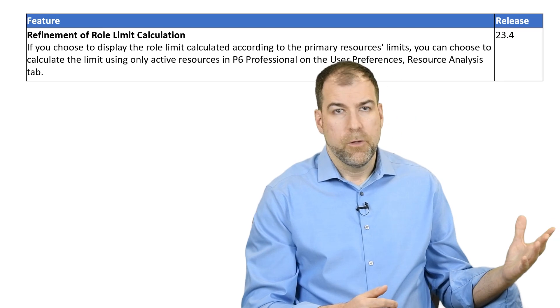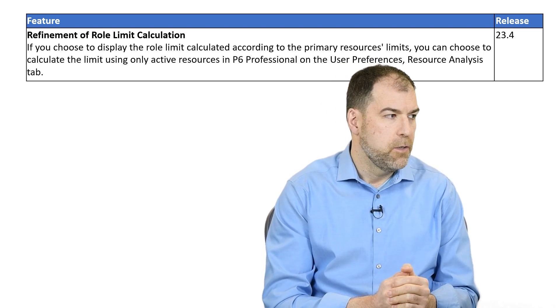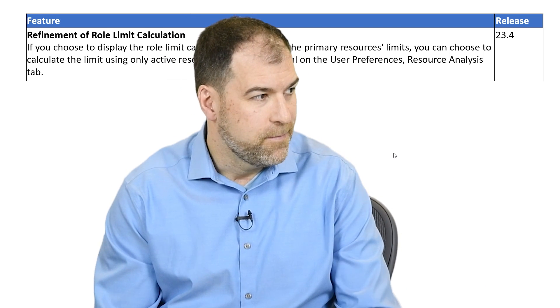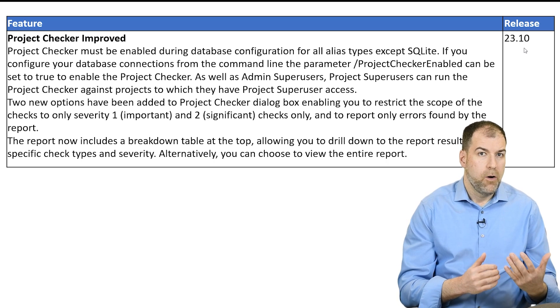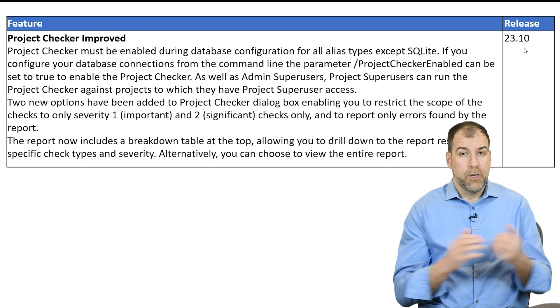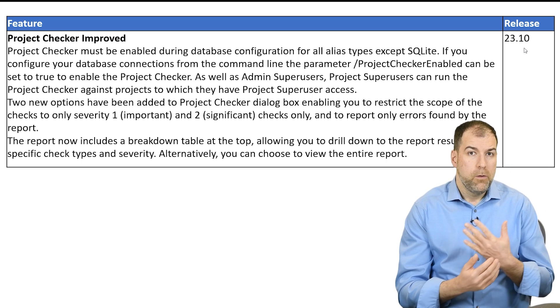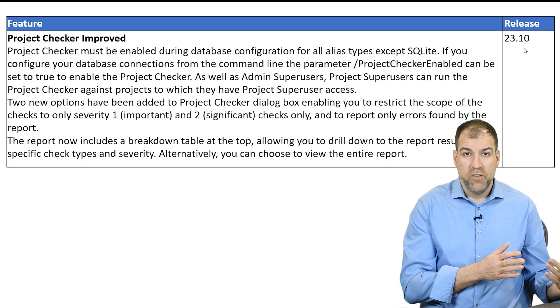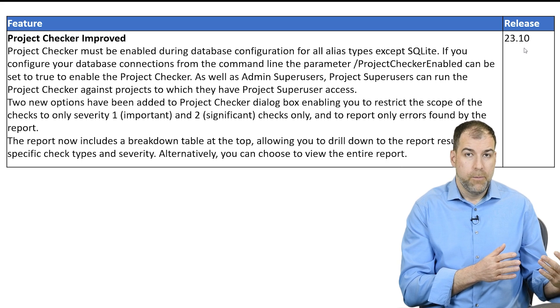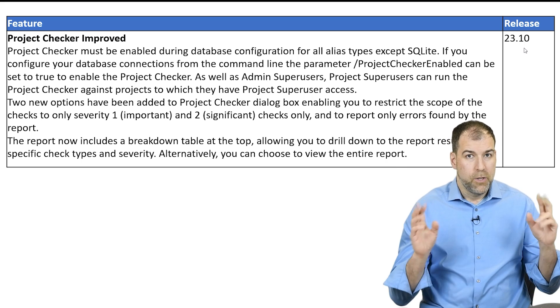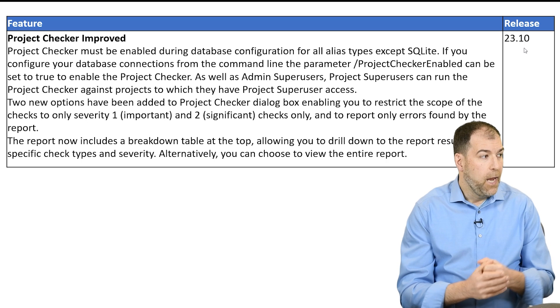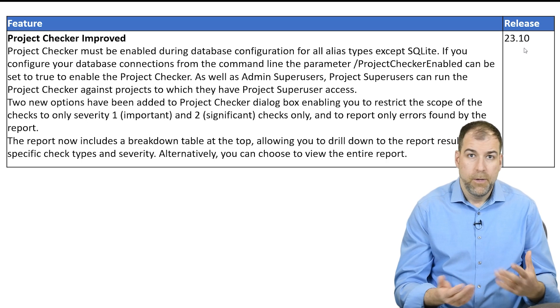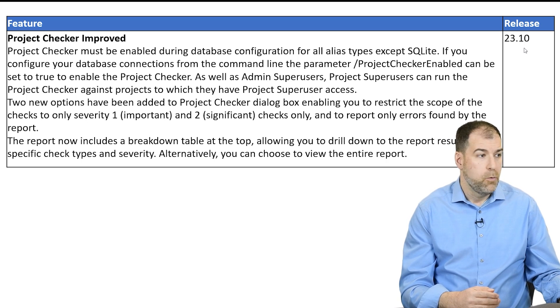Okay. So here's the first one, refinement of role limit calculation. I actually don't care about this one, so I'm going to skip it. But this one's interesting. This is called Project Checker and it says Project Checker improved. But I will let you know that I'm not aware of Project Checker before I saw this update. And so I would actually say, this should say Project Checker released. And what is the Project Checker? I'm going to show you, let me flip over to P6 and I'll show you exactly what it is.